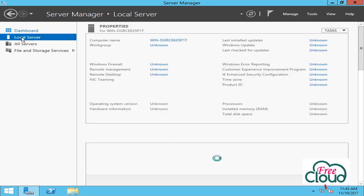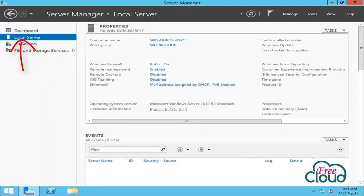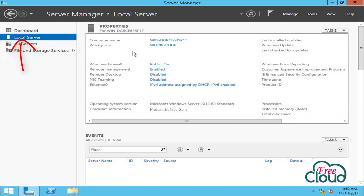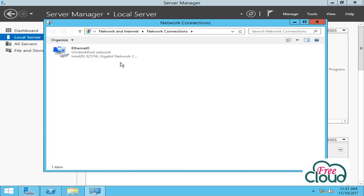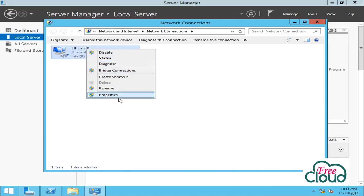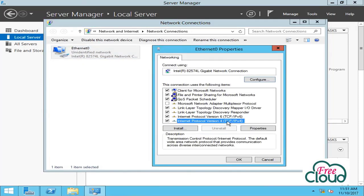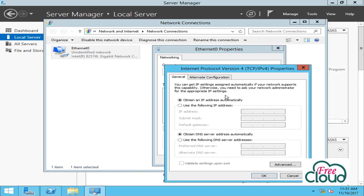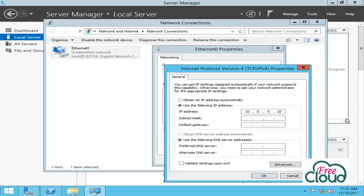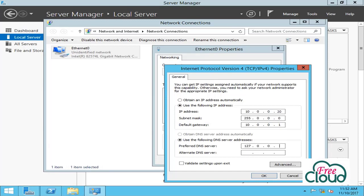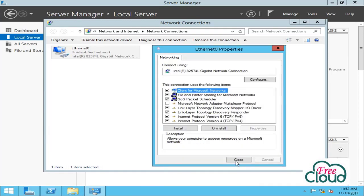Let's see from Server Manager. Go to Local Server and let's start configuring the server. First we should assign a static IP. Click on IP version 4, select IP version 4, enter the IP, subnet mask, gateway, and DNS to send the DNS request to itself. OK, close.